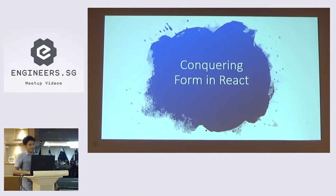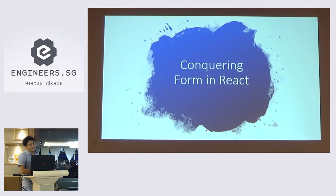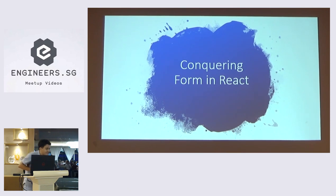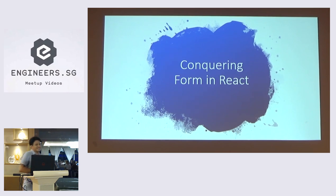Good evening everyone. My name is David. I'm from Indonesia. Currently I'm working as a full stack developer in CCR Manager. I've been doing React for one year. Can you guys hear me? Yeah.